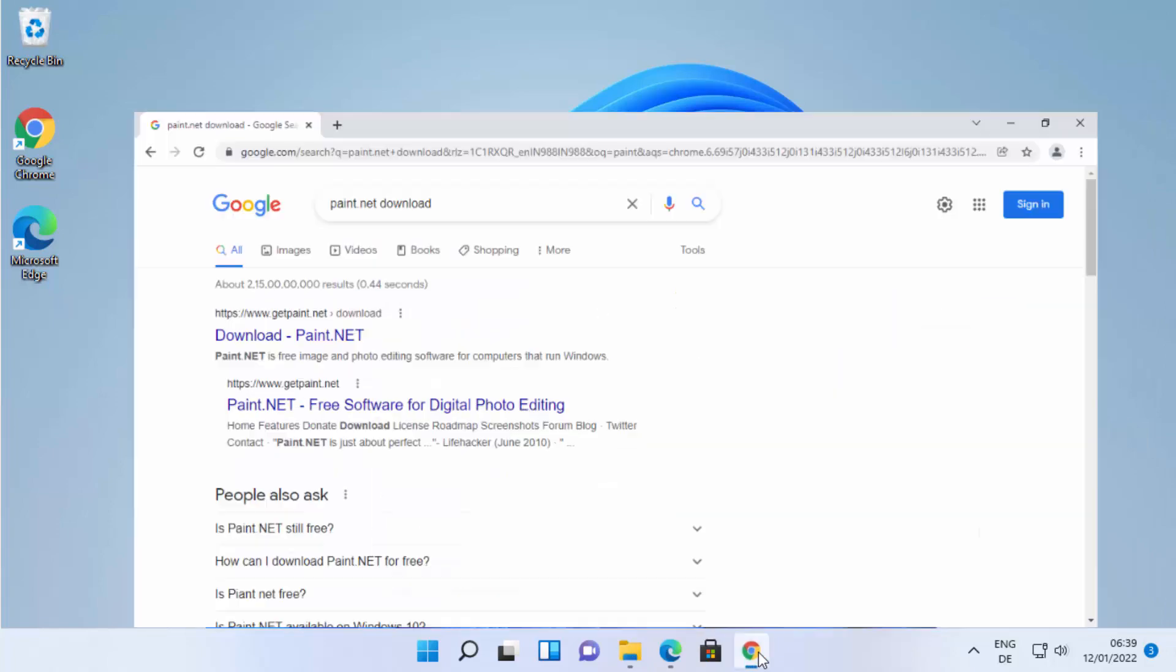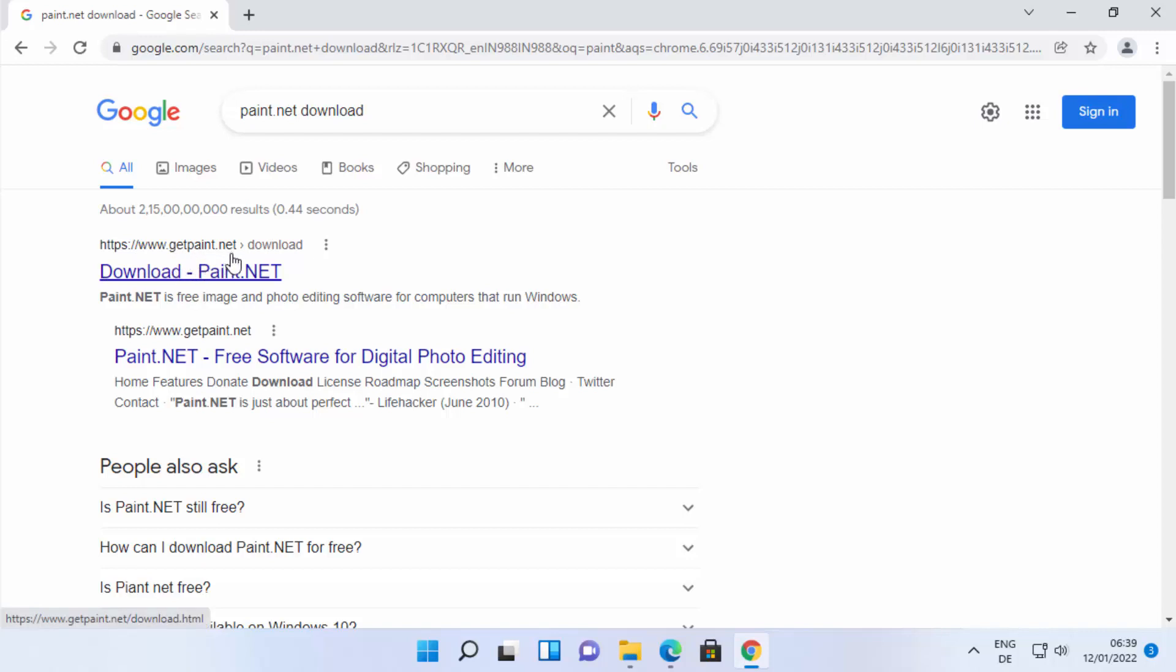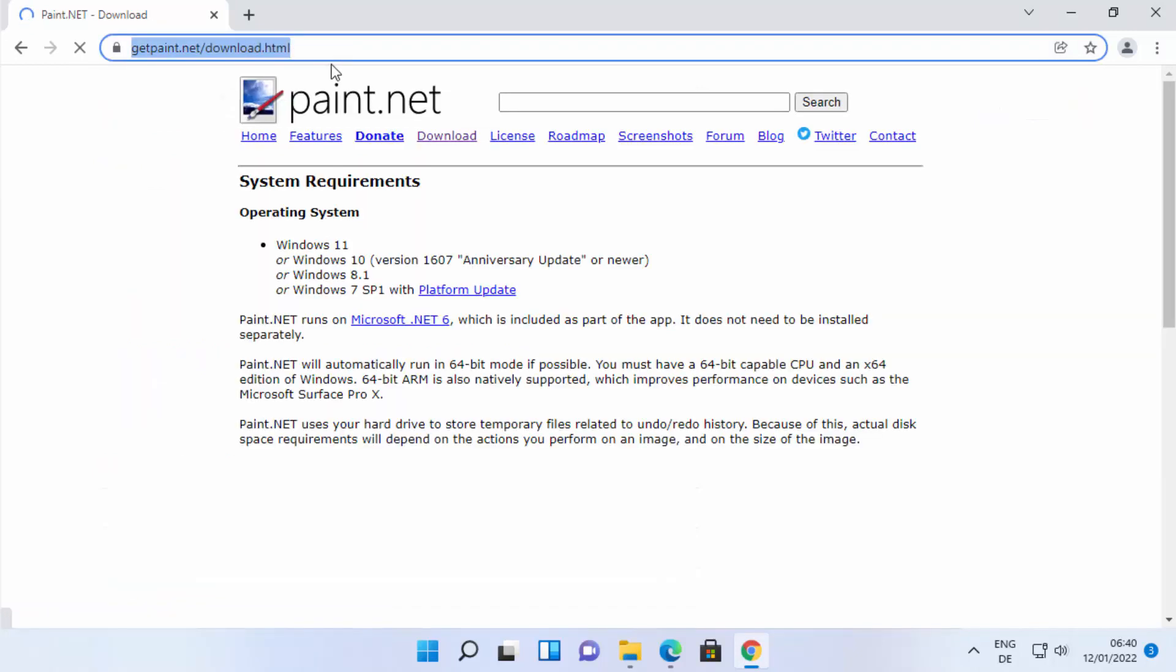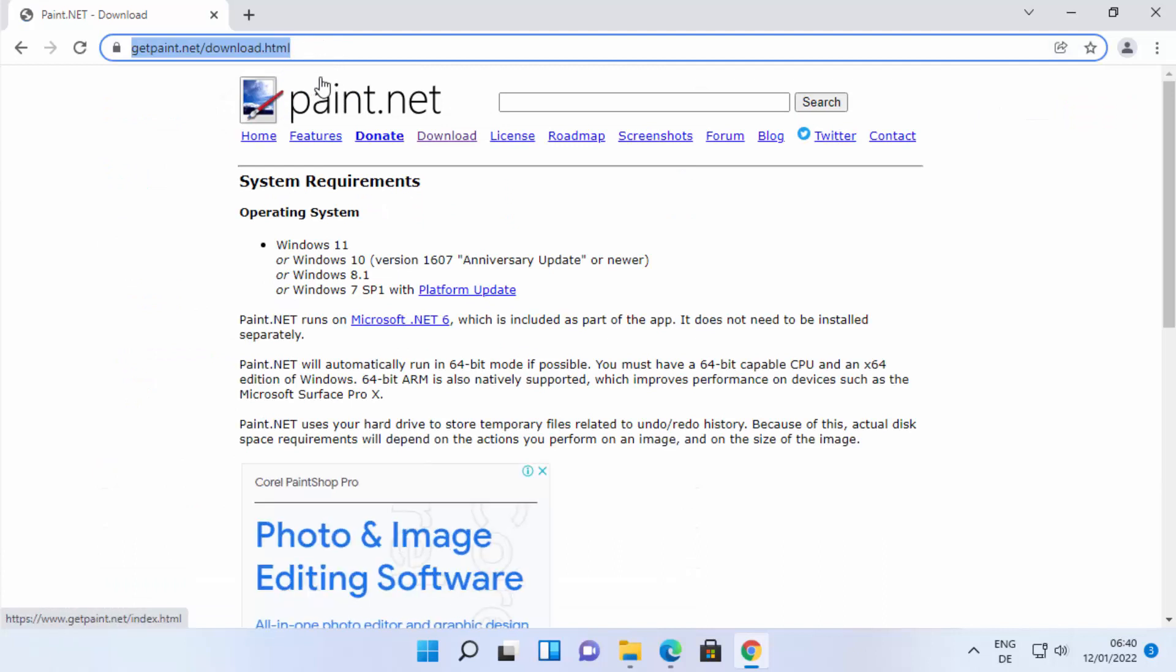First of all, open your favorite browser and search for 'paint.net download'. The first link which will appear will be from getpaint.net/download. I'm going to click on this link. I'm going to put this link in the description of this video so you can directly come to this website.